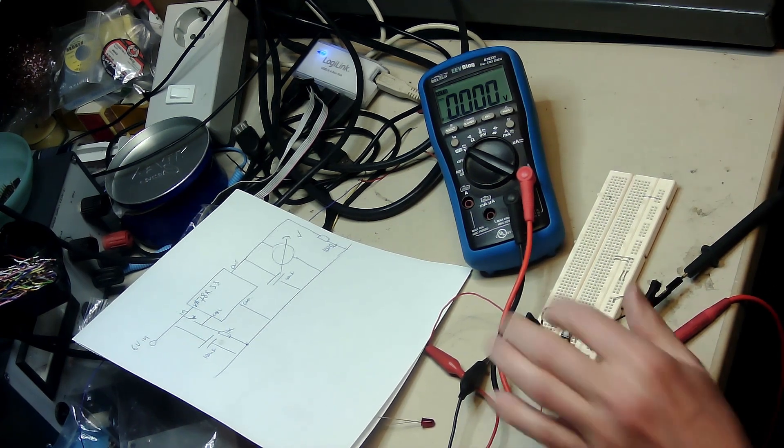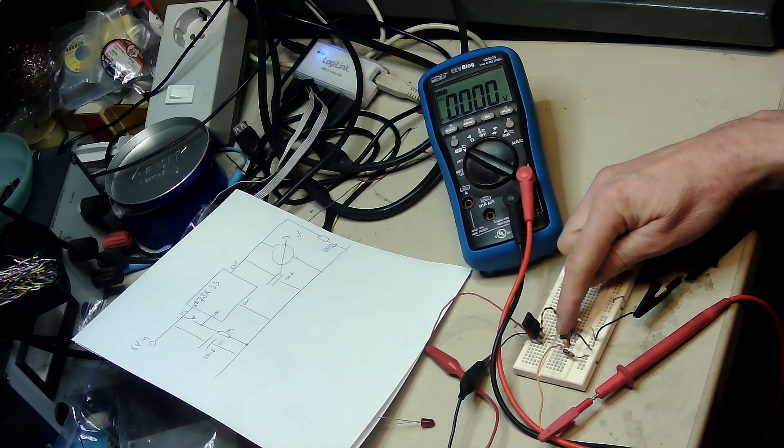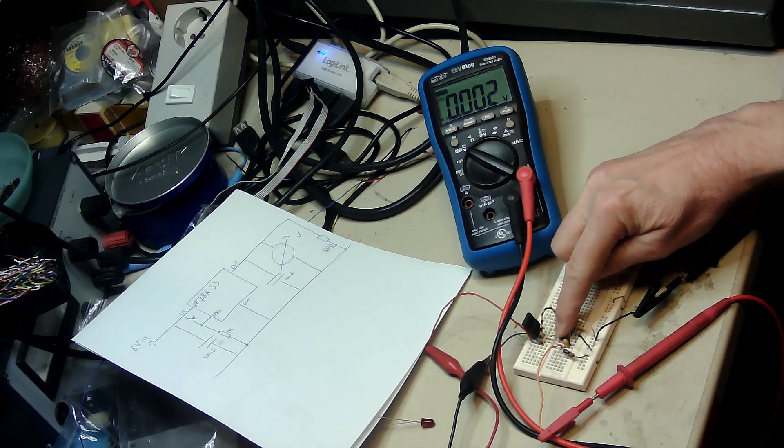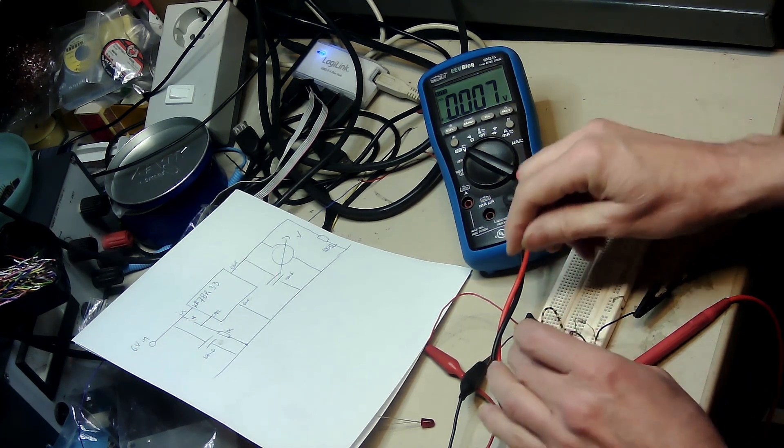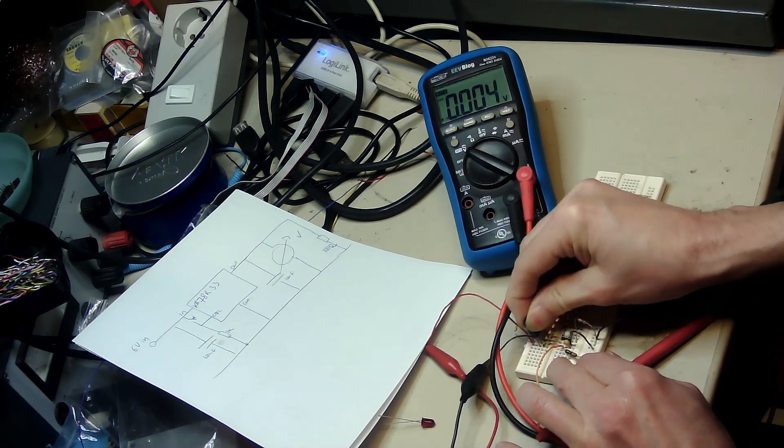Now going to press this little button here and see what happens. Nothing happens. Okay, that's strange. So this thing doesn't work, throw it away.